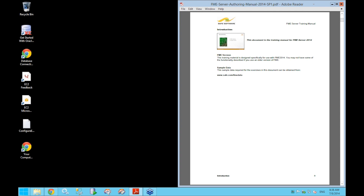This course assumes that you already have a basic understanding of how to use FME Workbench, at least to the extent covered in the FME Desktop tutorial. Basically, we're assuming that you can create a fairly simple workspace — one format to another — and you know how to place transformers and interact with FME Workbench.